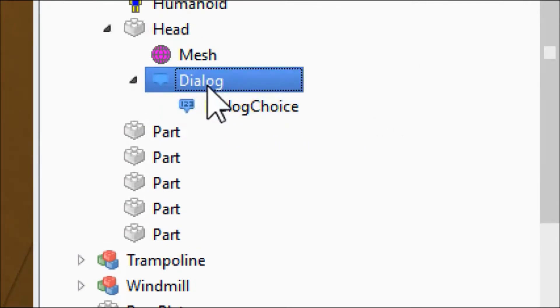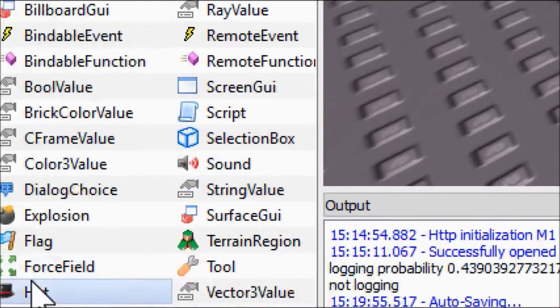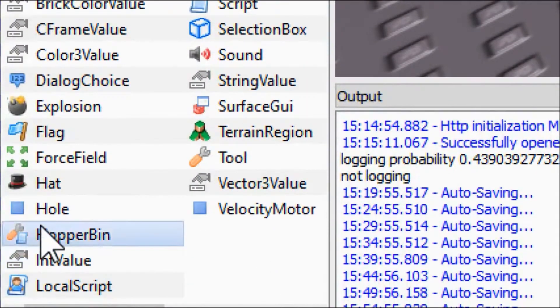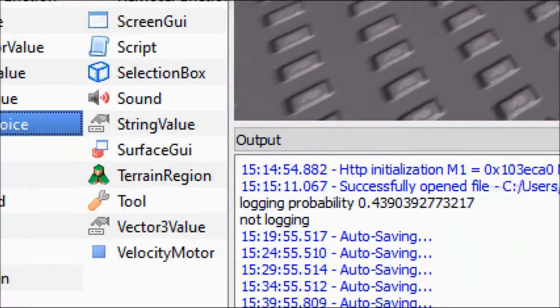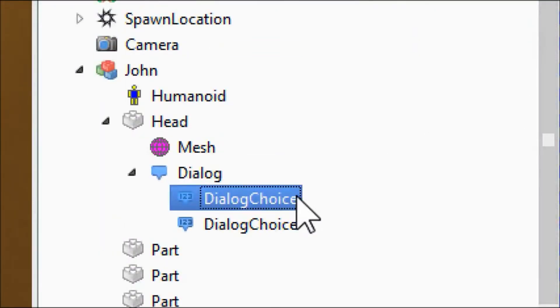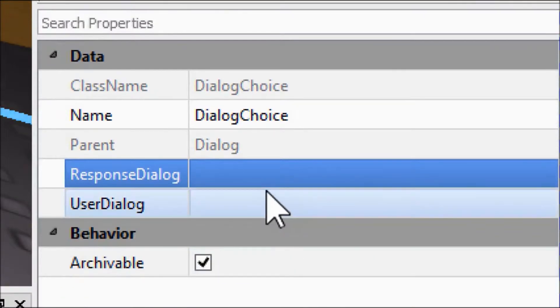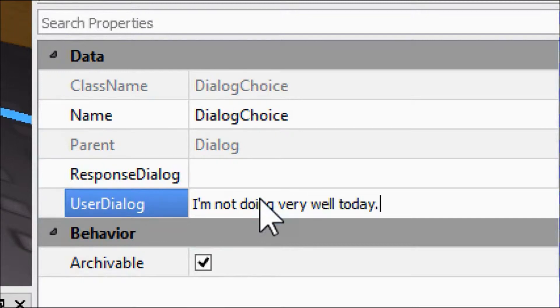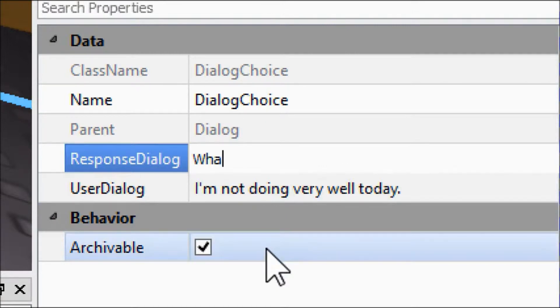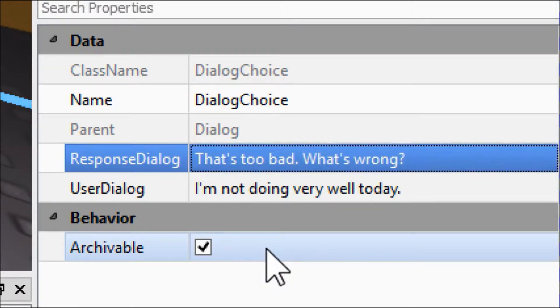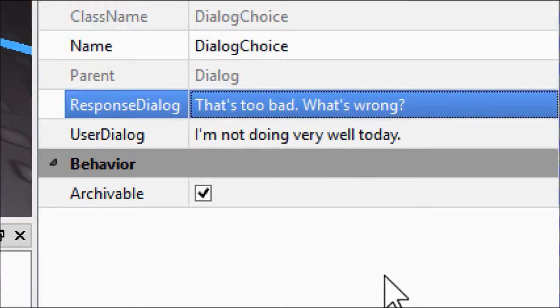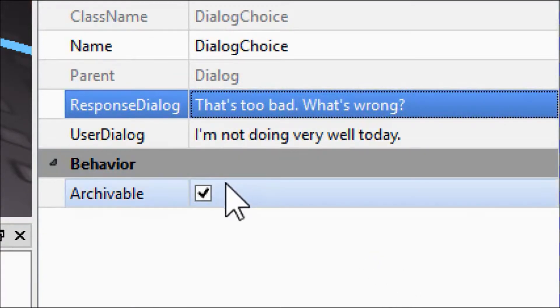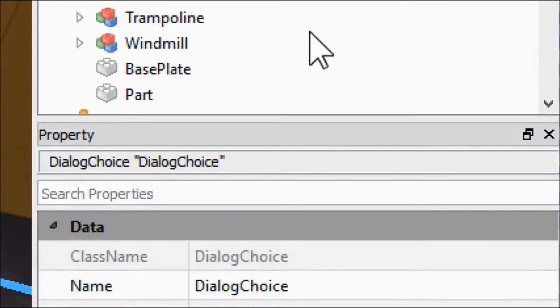So that's one choice. And then if we aren't feeling good today, we're going to click on dialogue and we're going to put in another dialogue choice. I apologize in advance, this tutorial is probably going to be a little bit longer than the last few. And this time we're going to say I'm not doing very well today. Then John will say that's too bad, what's wrong.